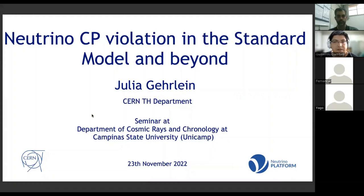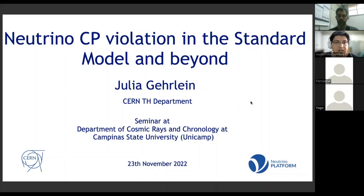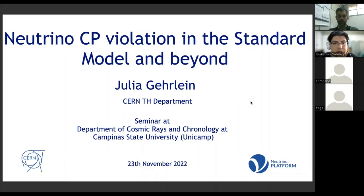Julia obtained her Bachelor of Science and Master of Science degree from KIT in Germany, then moved to Instituto de Física Teórica at Universidad Autónoma de Madrid in Spain, where she got her PhD appointed by the EU Marie Curie training network Elusives. After that she moved to Brookhaven National Laboratory as a research associate in the high energy theory group, and now she's at CERN in the theory department as a senior fellow since October. Her research centers around neutrino physics, massive flavor models, physics signatures in the neutrino sector, and connections to other open problems in the Standard Model.